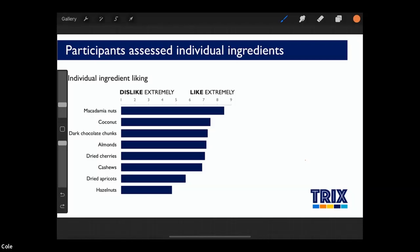Instead, I want to do that for them. Once we do add the data, I'll start by discussing macadamia nuts — those scored highest on the liking scale and are one of the most important ingredients in the current mix. Next, I want to direct people's attention to the bottom of the scale and hazelnuts, which scored the lowest. And finally, I'll touch on an unexpected finding, which is how much people like coconut.